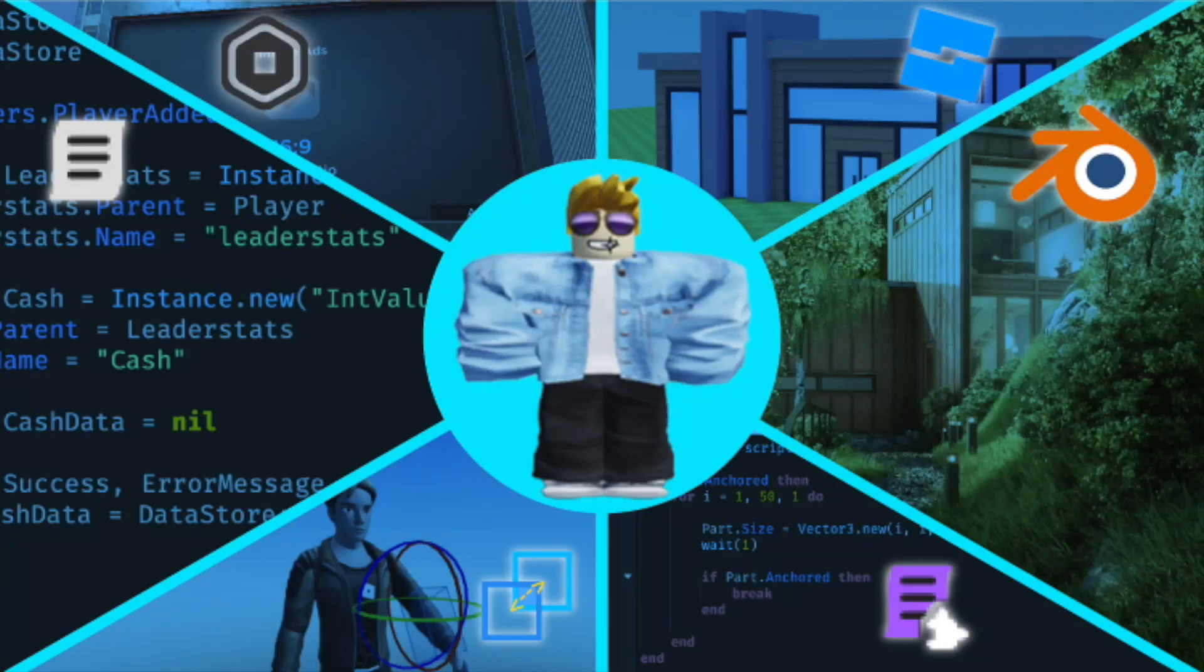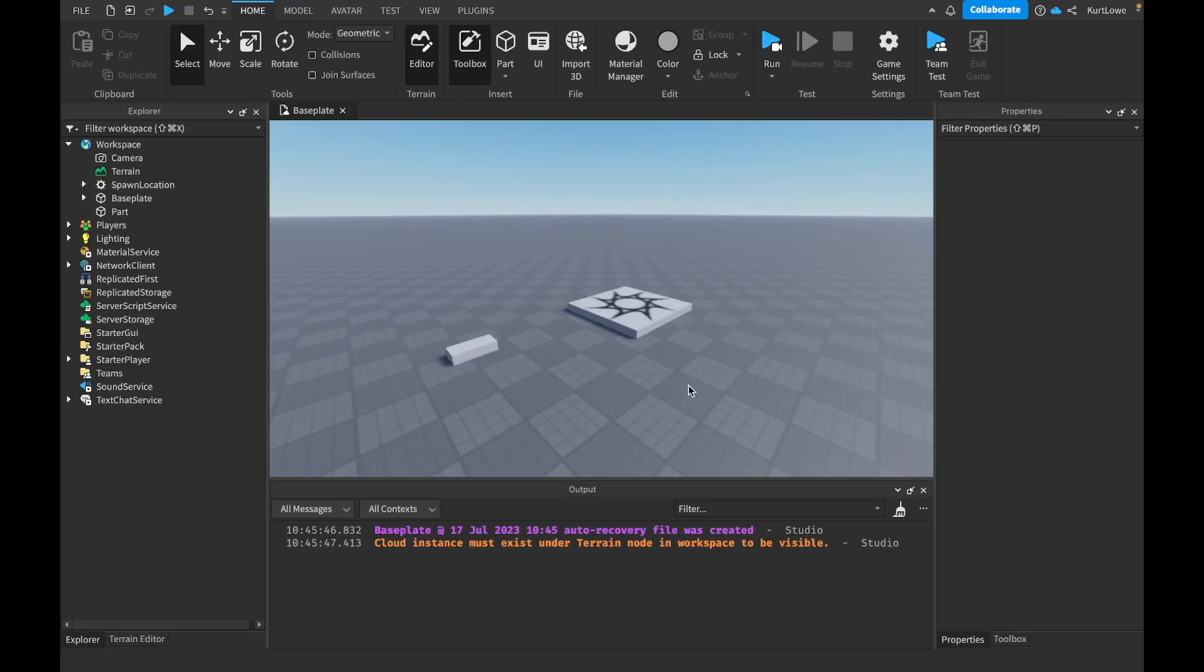Hi, my name is Kurt from Code Crafters. This video is from my Roblox Masterclass course, which you can find more about in the description below. Okay, so today we are going to learn about variables.